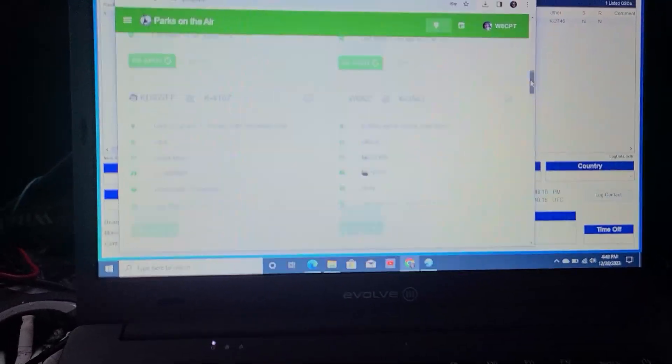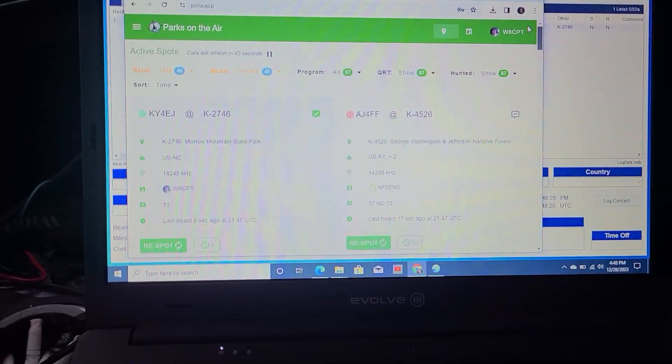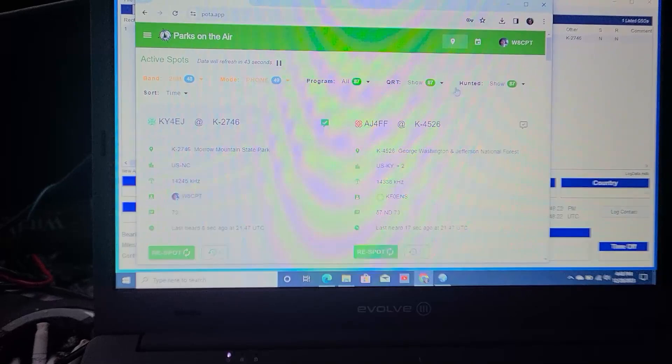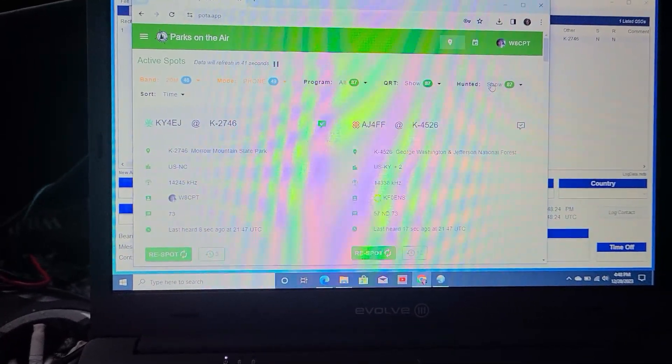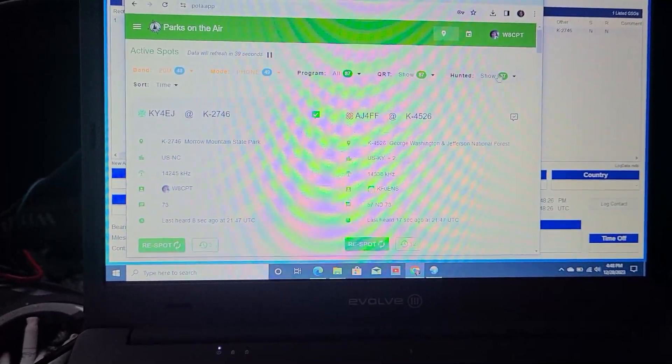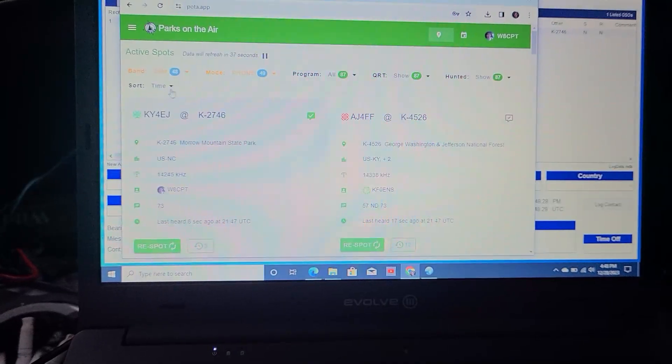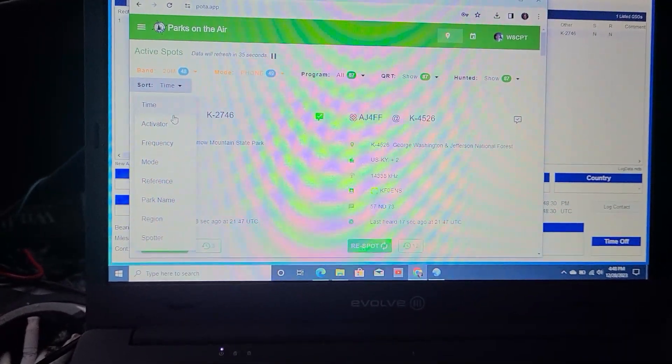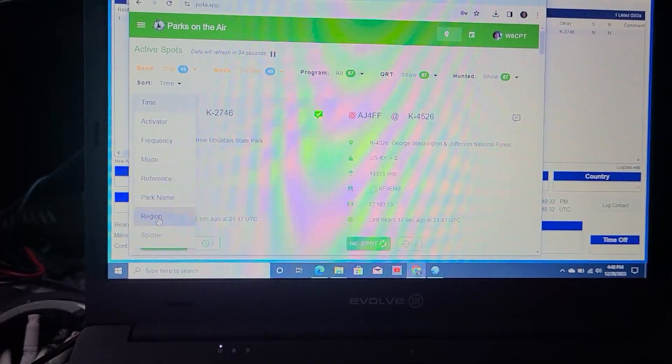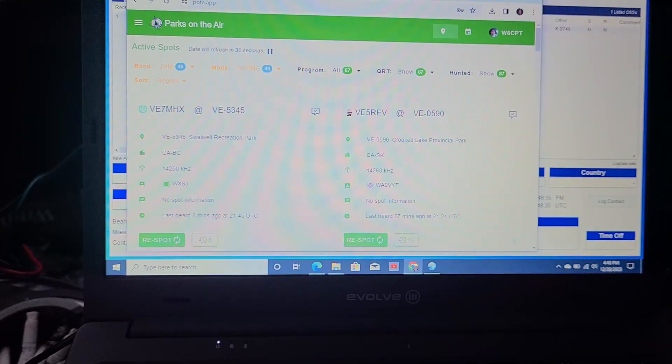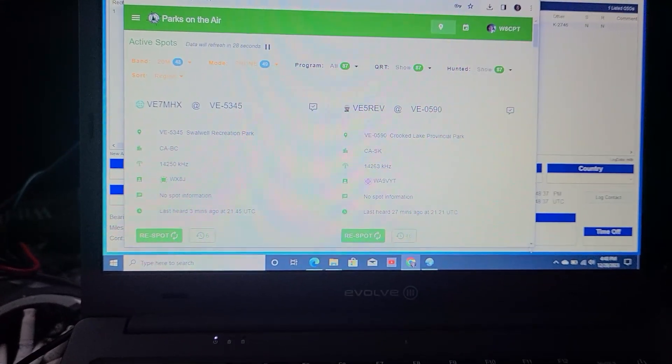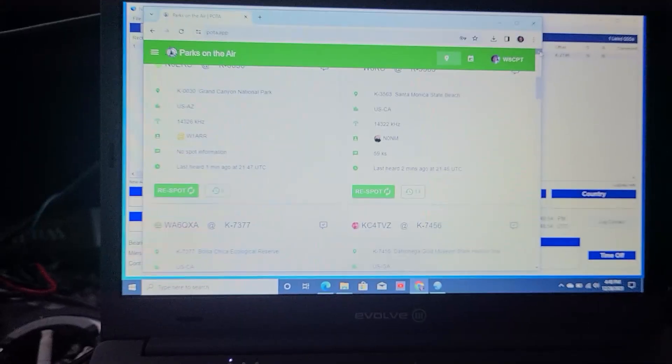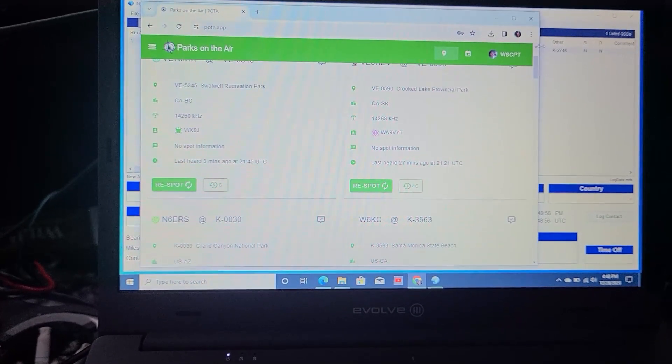What I like doing, because I heard that there was some Hawaii stations on my ham alert. I like putting the sort on region. That way, if there's any Alaska or Hawaii, they show first. Or out of your area. Let's make one more contact.